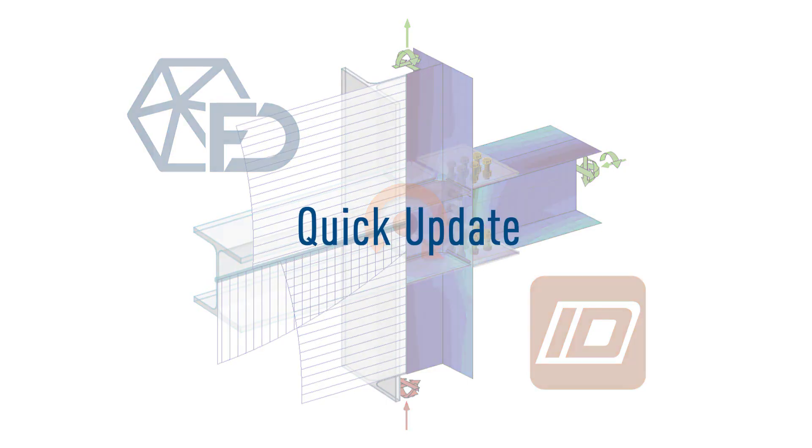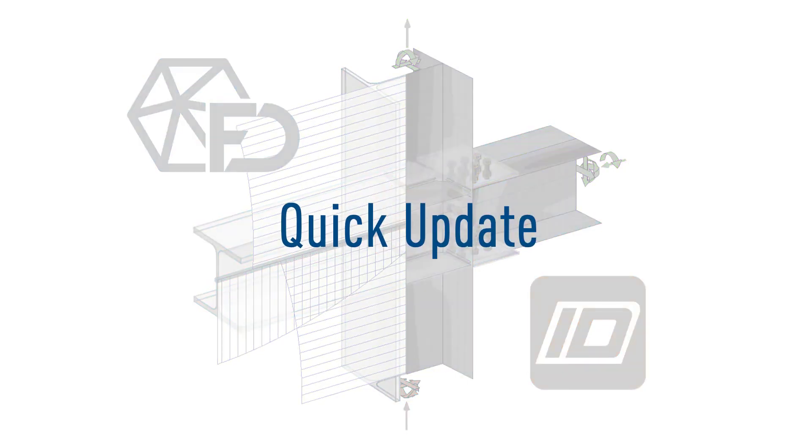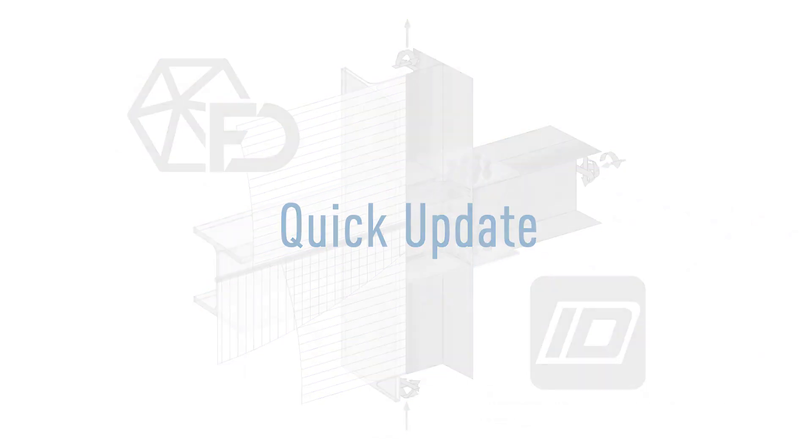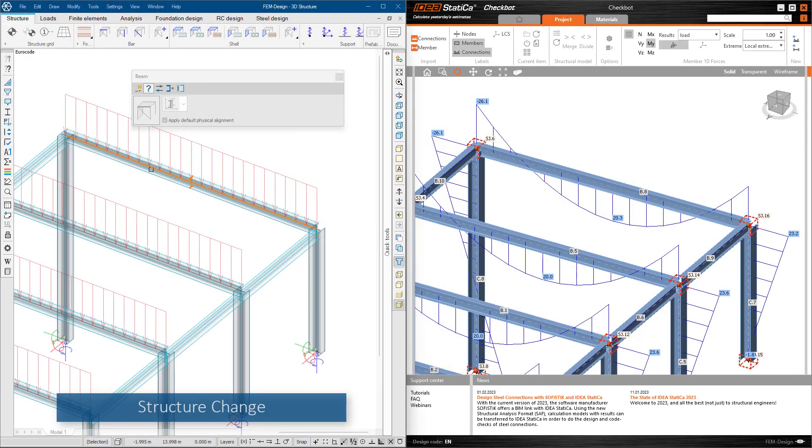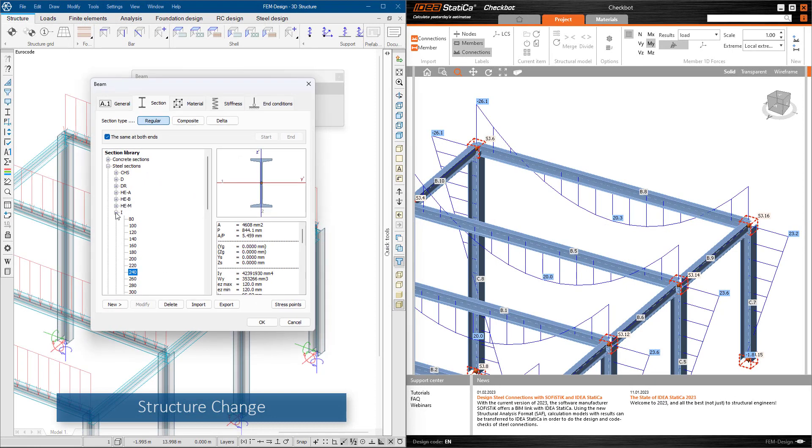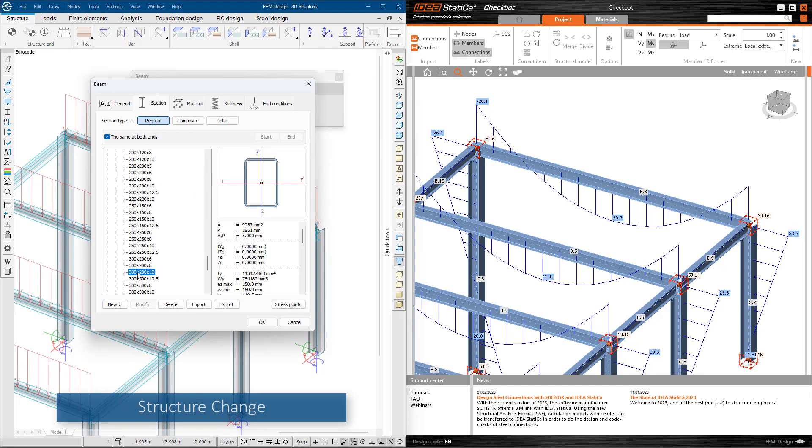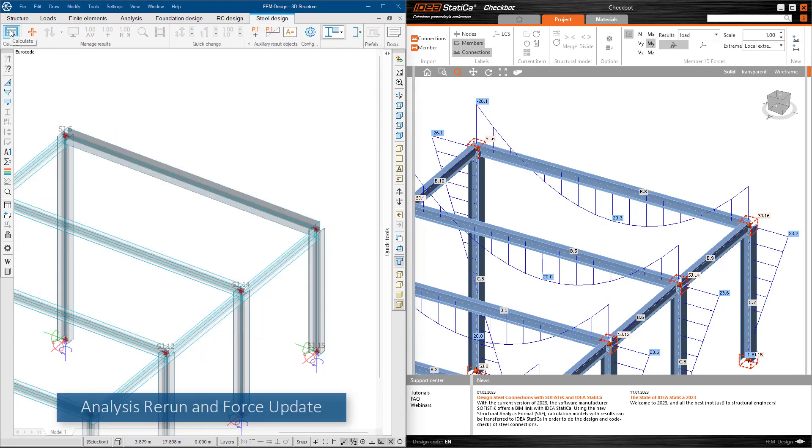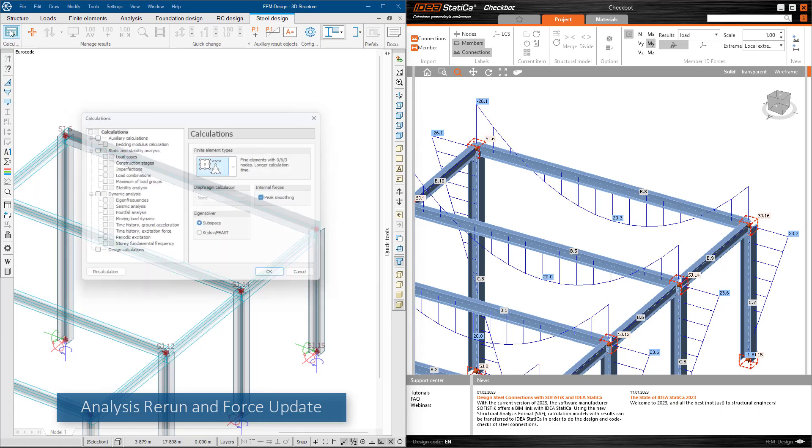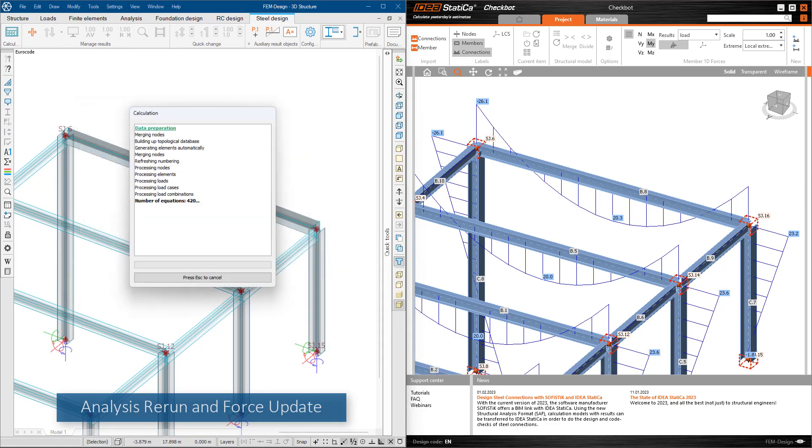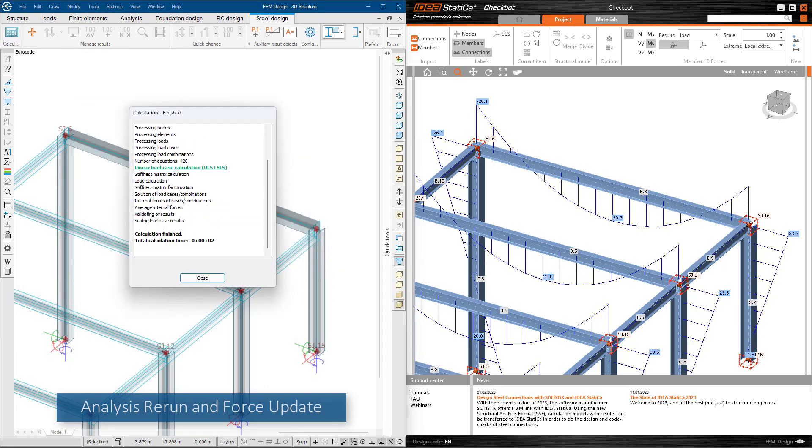Thanks to the live connection, simultaneous change management is also fast. After modifications in the FEM Design model, for example changing the cross-section of a steel structure component, the analysis must be rerun in order to keep the calculations and the results up to date.